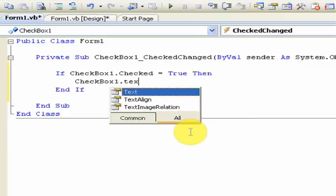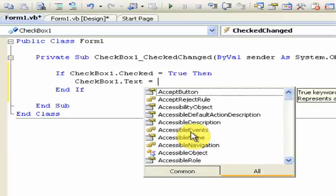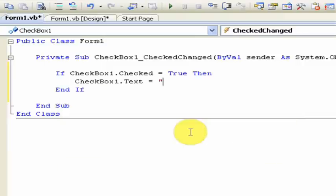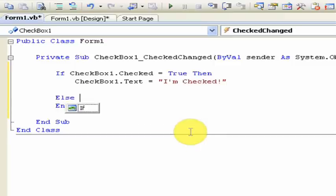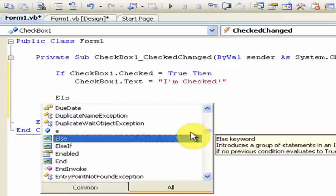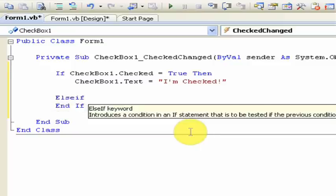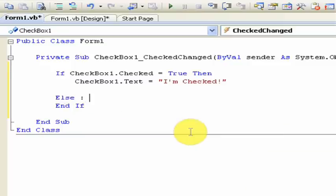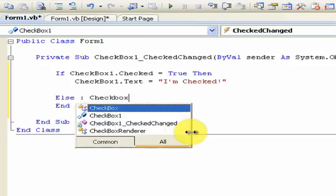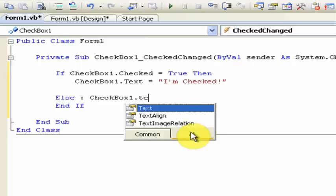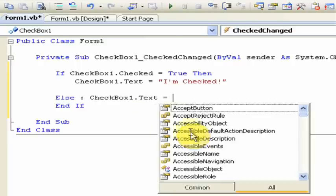checkbox1.text is equal to, in quotation marks, I'm checked. Else, or else if, but I'm going to go with else for now and show you what else if looks like later. But else, checkbox1.text is equal to, I'm not checked.